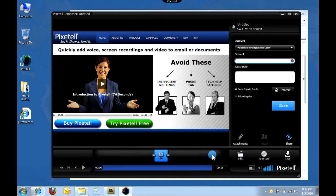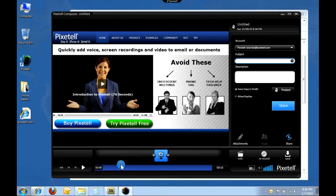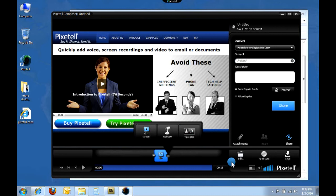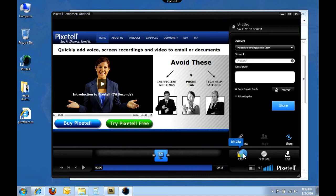My recorded message will appear in a new composer window. From the composer, I can preview by clicking play or add to the message with the plus buttons. It's easy to remove any mistakes with the edit feature. Just view the editing tutorial to learn how.